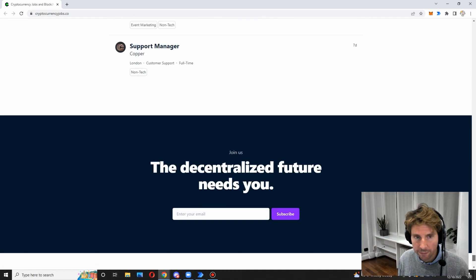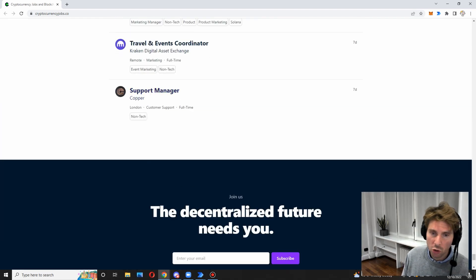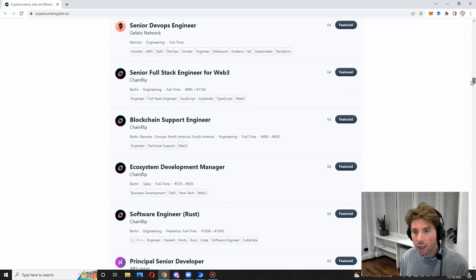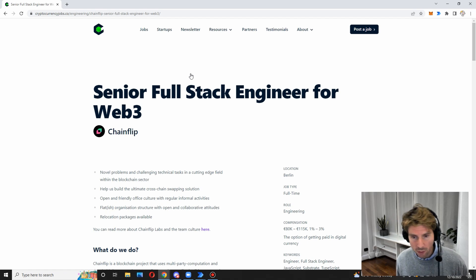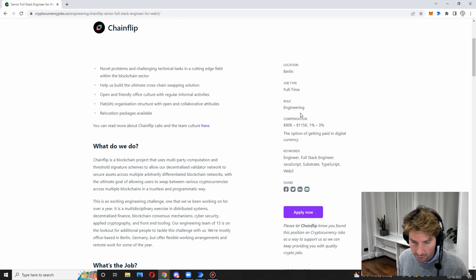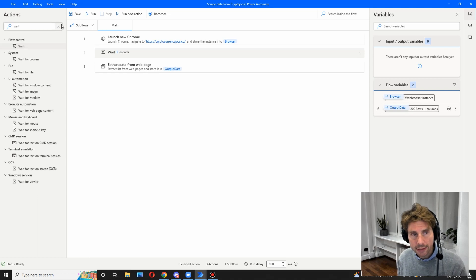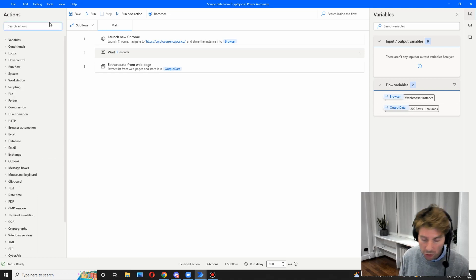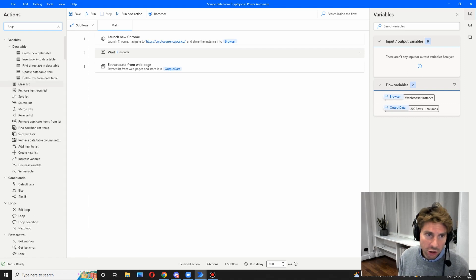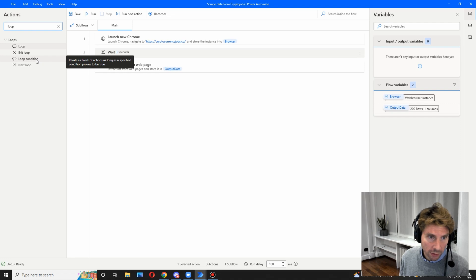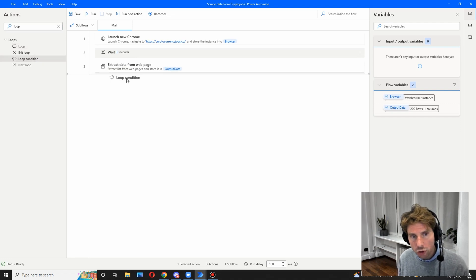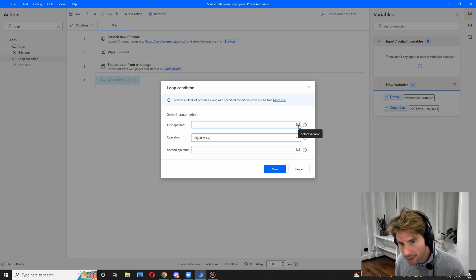Let's check that on the website to verify. UMA is the first one, and the last one is 'Support Copper Manager.' We have 200 jobs extracted from this page. Now let's move on to the next step: going to each one of these web pages and extracting all of the other information. Let me show you how easy and simple that is.